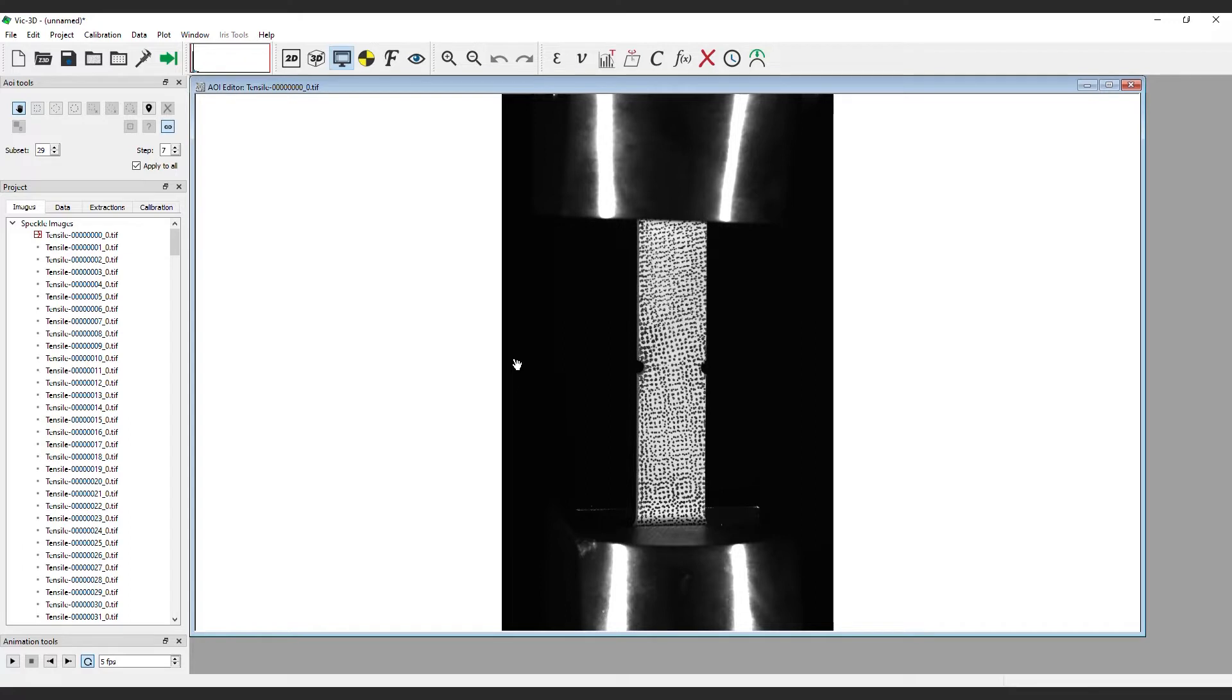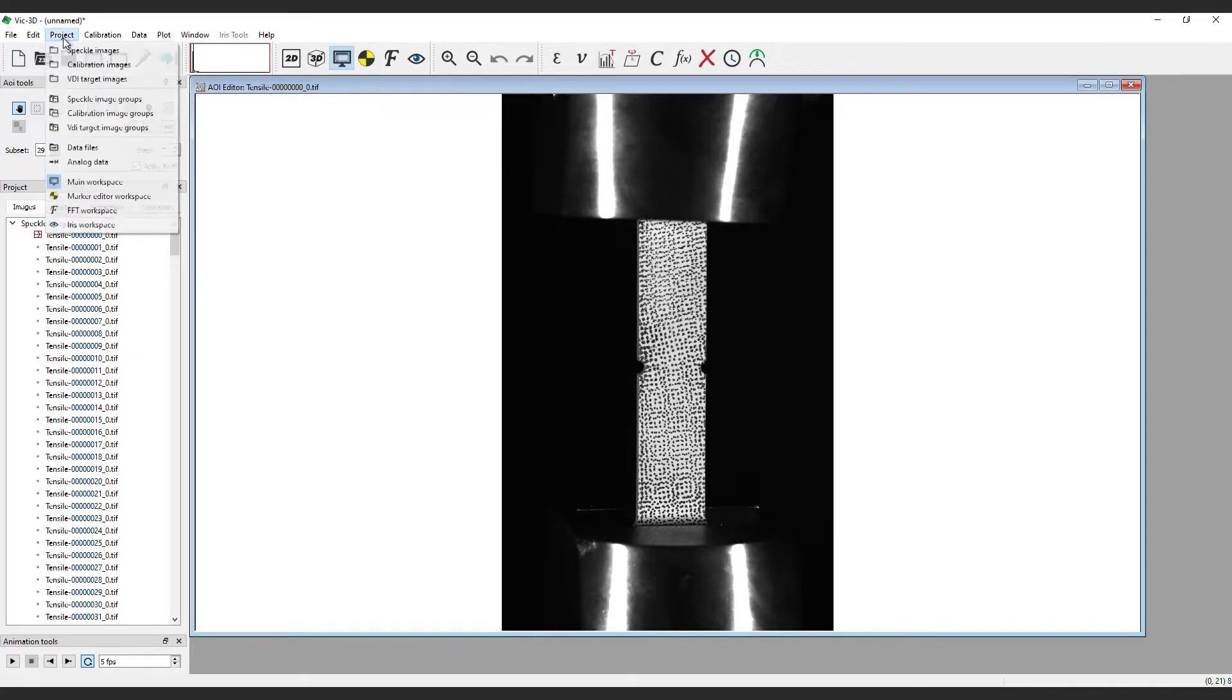In some high-speed scenarios where there are tens of thousands of images, it can be laborious and sometimes problematic to select all the images in a folder. To save time in these instances, click project and then speckle image groups.